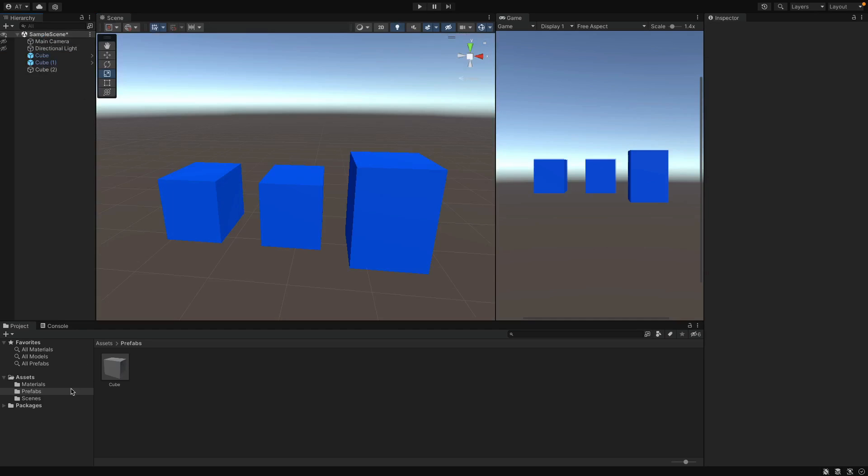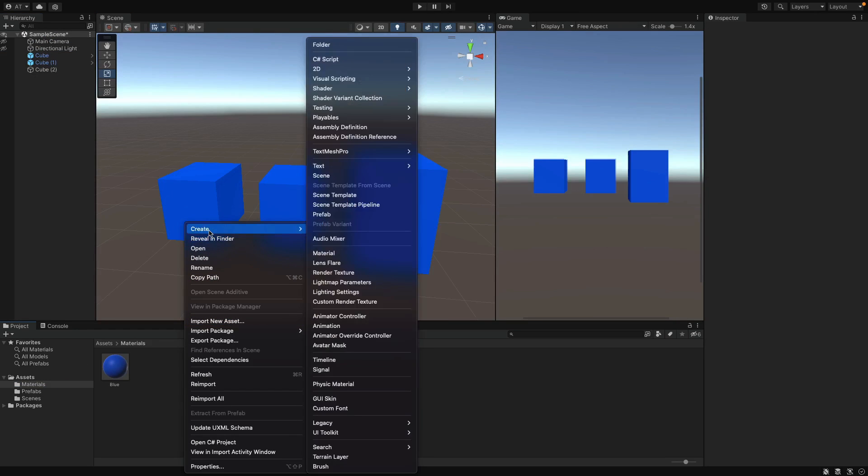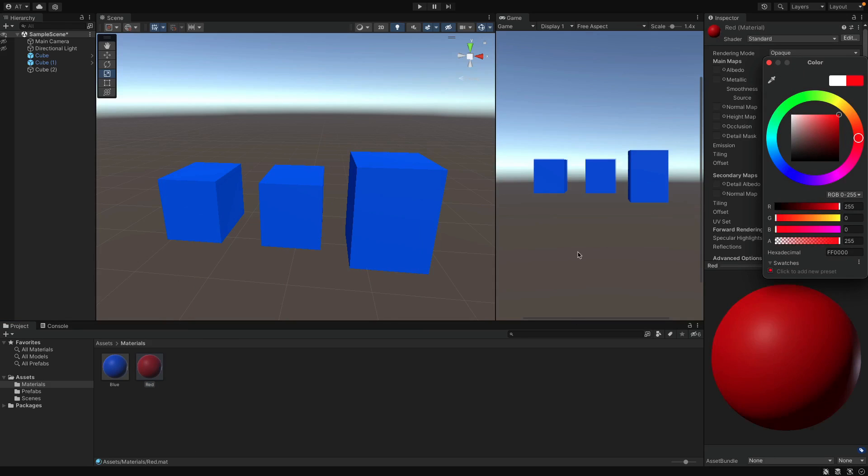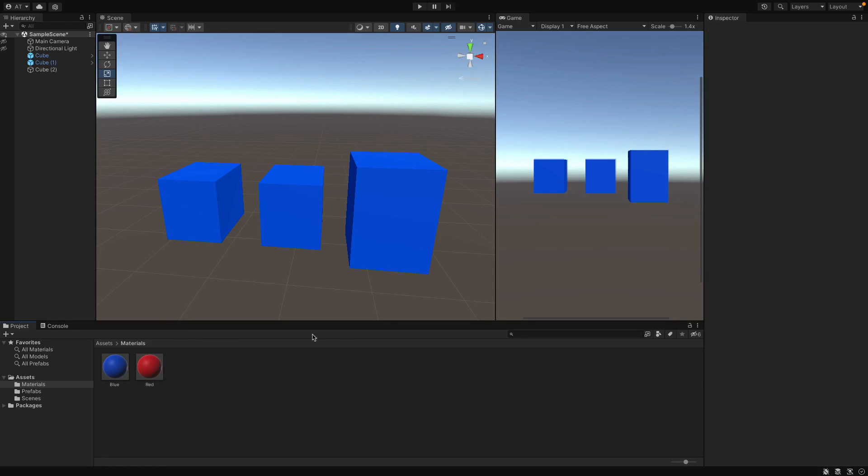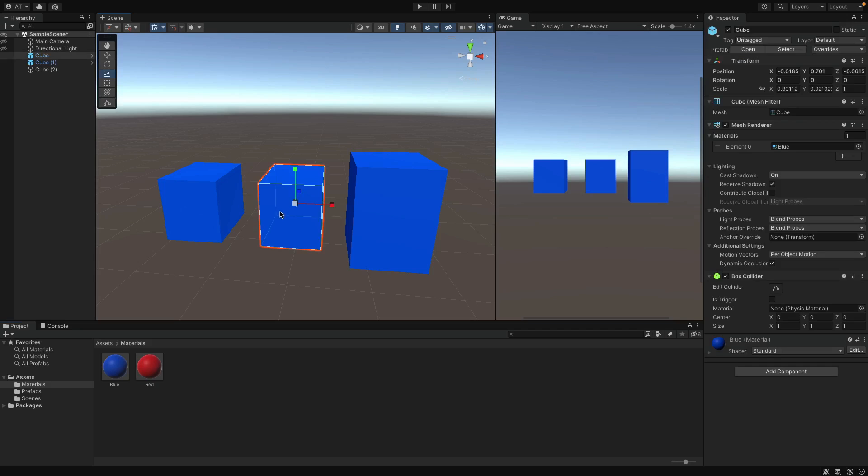Alright, now I want to create a new material and say red this time. Okay, the cube on the right is already not connected to the Prefab and the others are. Select the middle one and I want to change the material of it individually. If I drag the red material on top of it, it is now red.